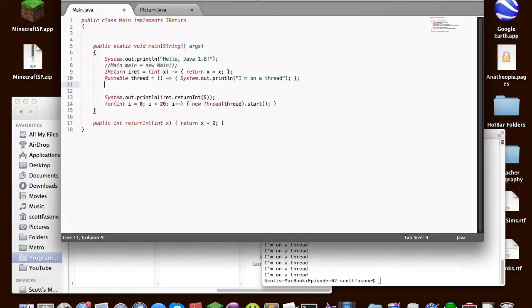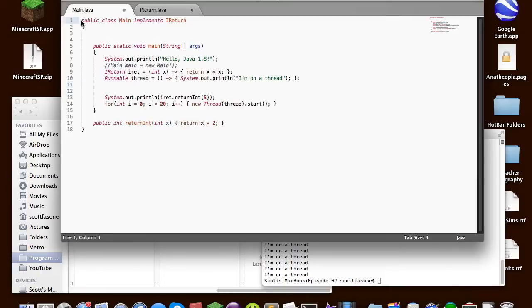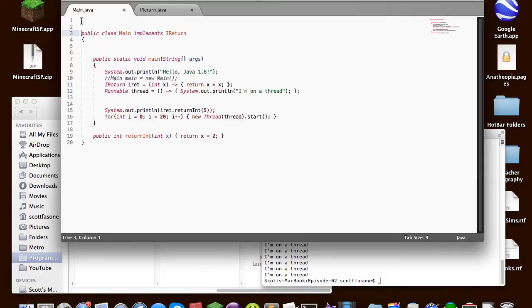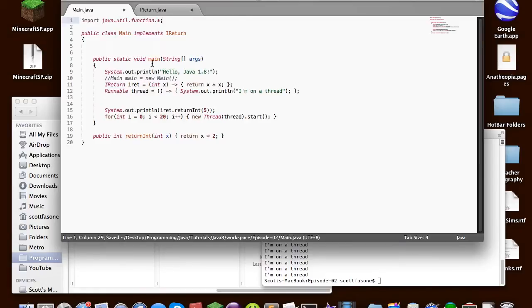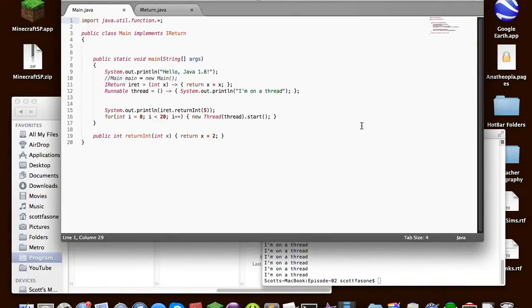Now the java and all their infinite wisdom have created another library another package I mean to say another package and it's java dot util dot function. So we can import java dot util dot function everything in it. Now this adds basically what it adds are several interfaces that are meant to be used with lambda expressions.